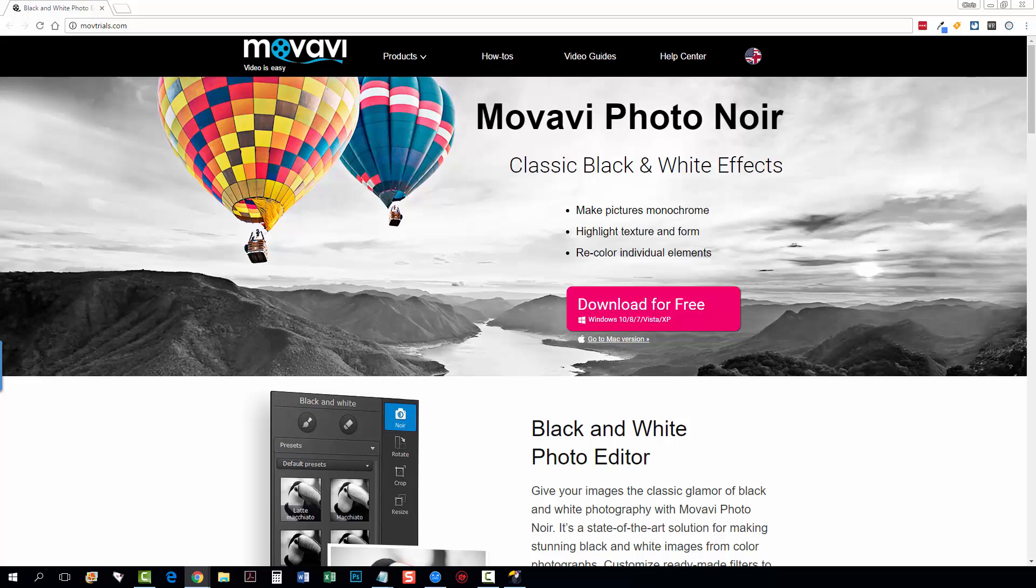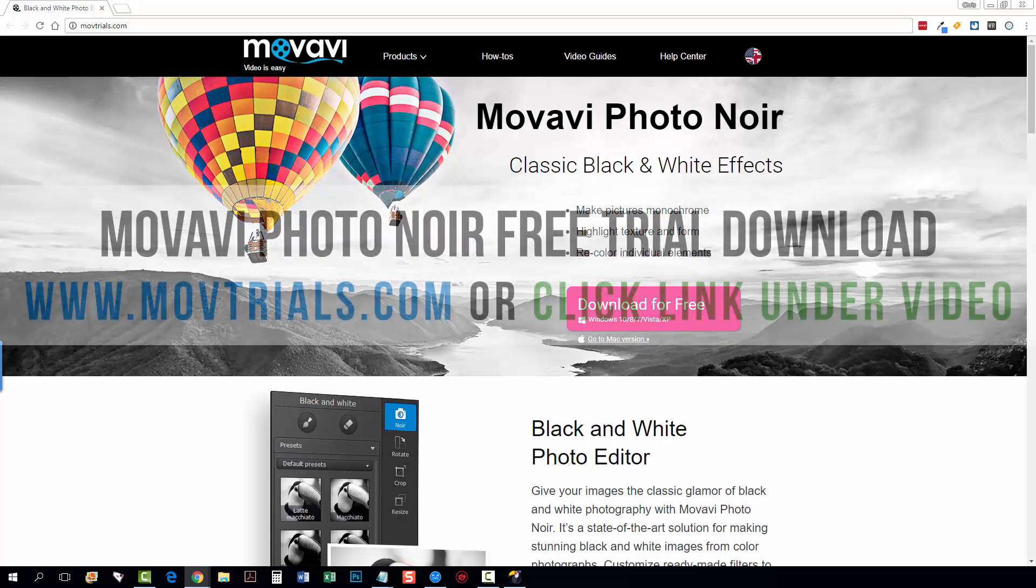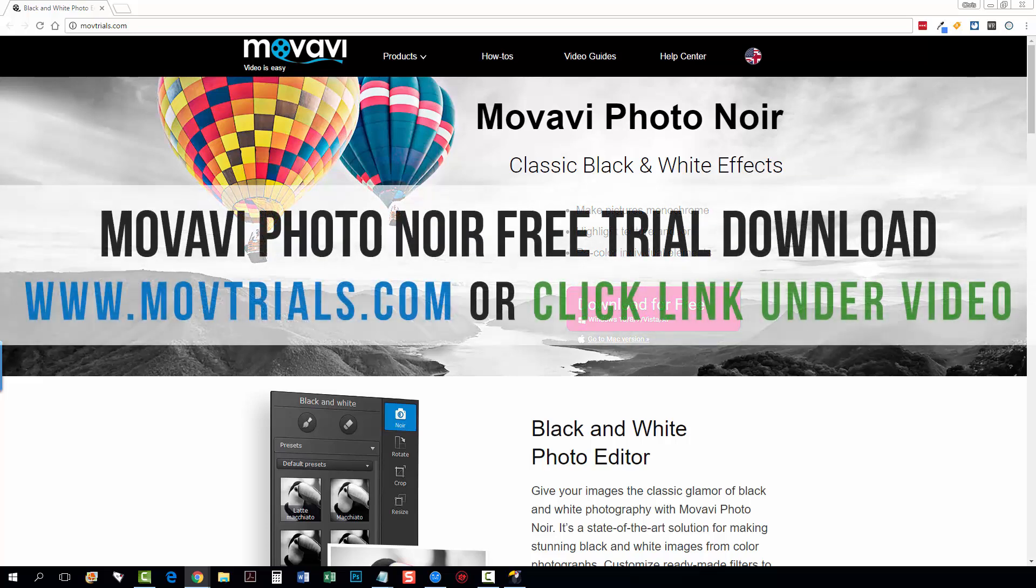Hey guys, welcome back. This is Chris and today we're looking at the Movavi Photo Noir software that allows you to edit your photos into black and white and make the colors really stand out and it's super easy to use.